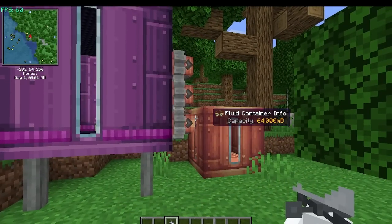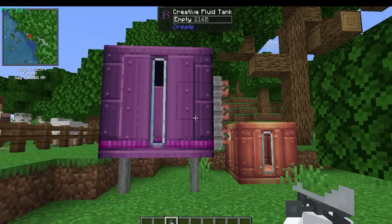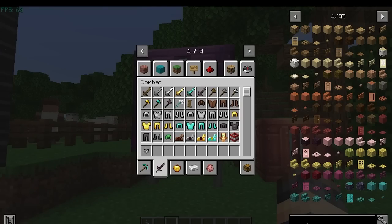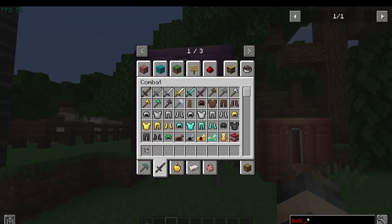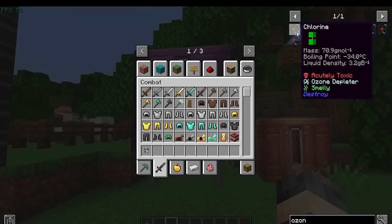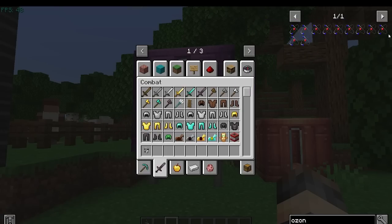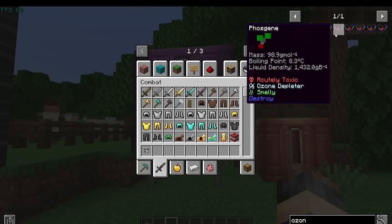The way these pollutants get in the air is through them being released through different chemical processes - if you vent your tanks or vats, that gets released in the air. I love JEI - highly recommend it if you're playing with the Destroy mod. If we type in ozone, we can search these chemicals. If I hover over chlorine, you see it's acutely toxic - it will actually poison you. It's also an ozone depleter. These different chemicals show you their different properties.